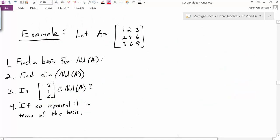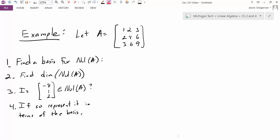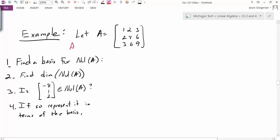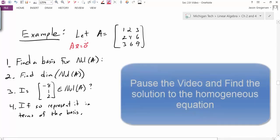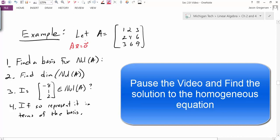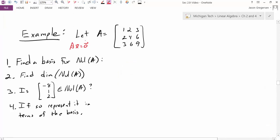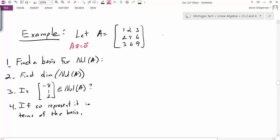Let's look at one more example. This is a big example that will tie several ideas together. We're given some matrix A. I have four questions to ask. First, I want to find a basis for the null space of A. The null space of A is all the solutions to the homogeneous equation Ax = 0. Pause the video and see if you can solve Ax = 0 and write your solution in parametric vector form. To solve this, I'll row reduce matrix A by taking R2 minus 2R1 and R3 minus 3R1.